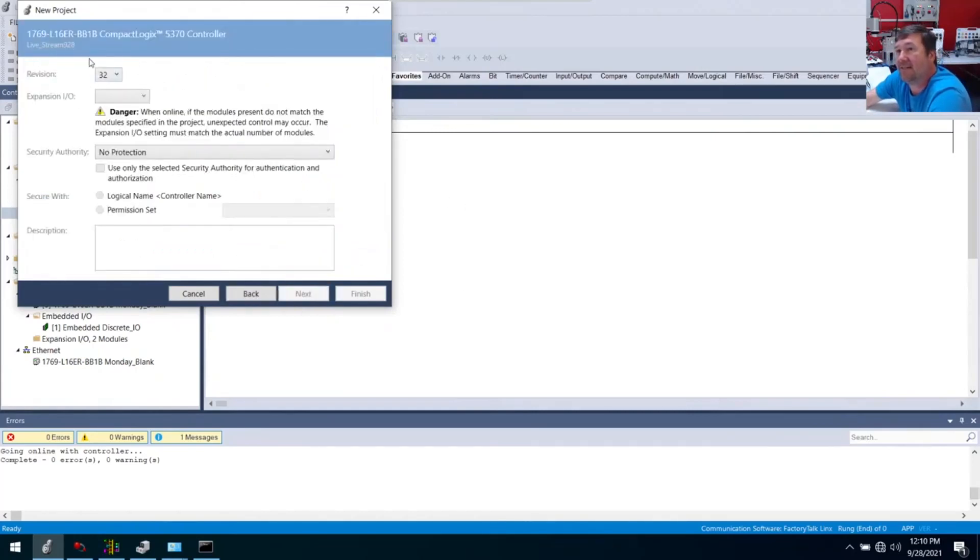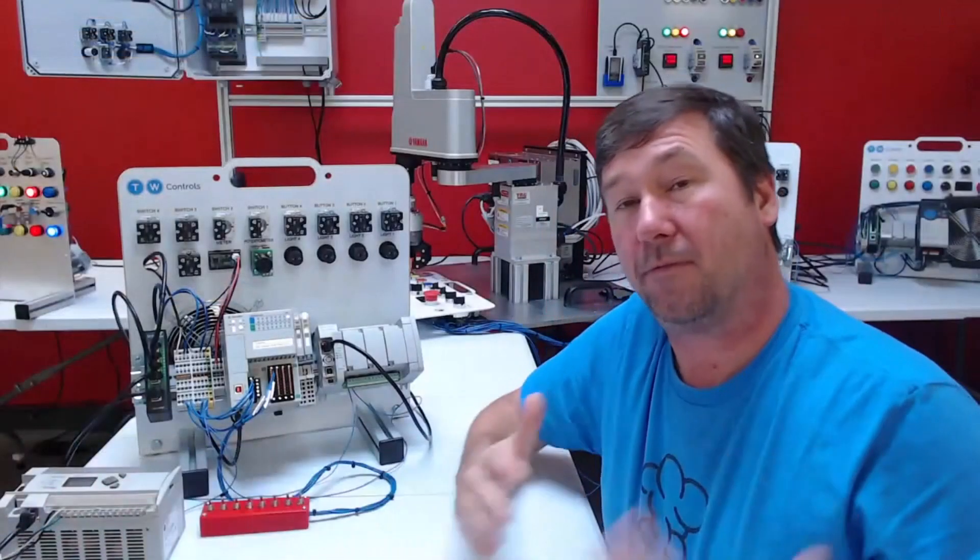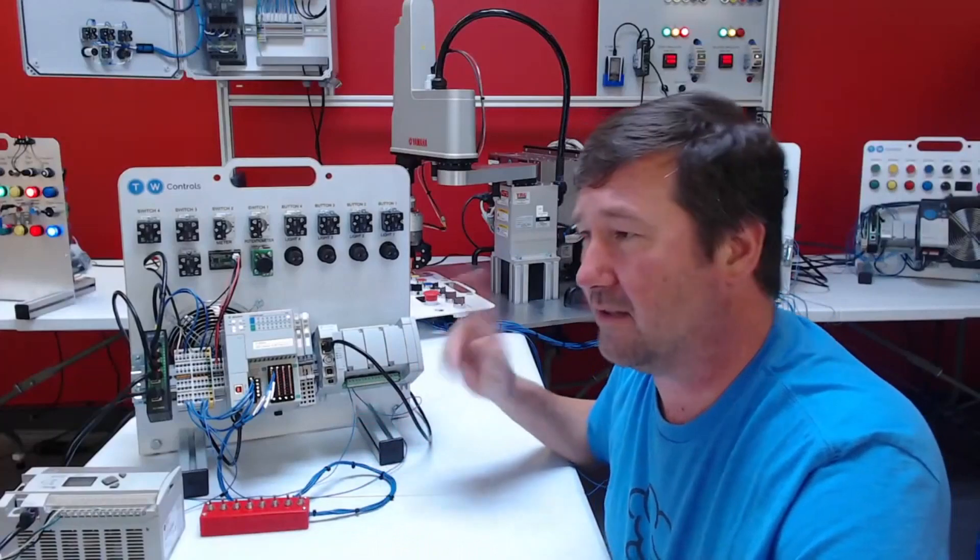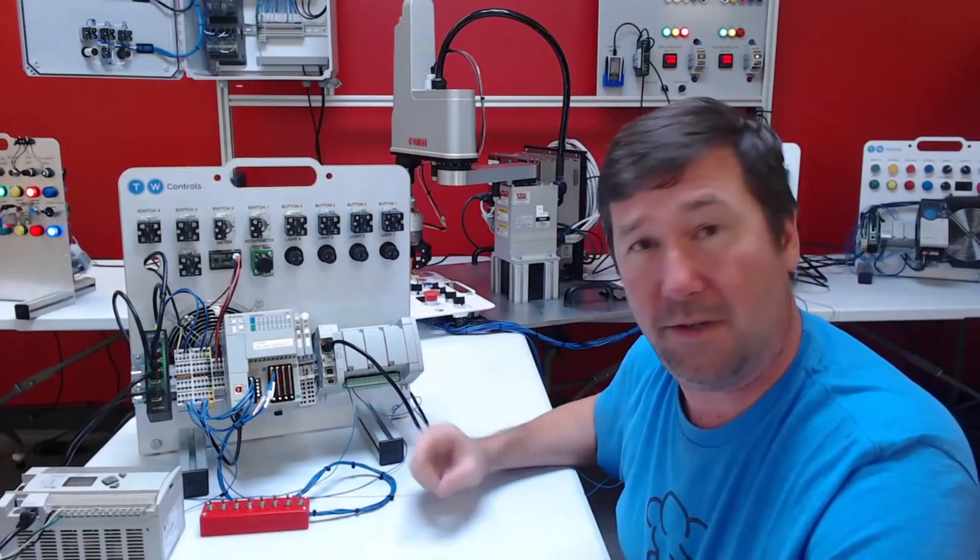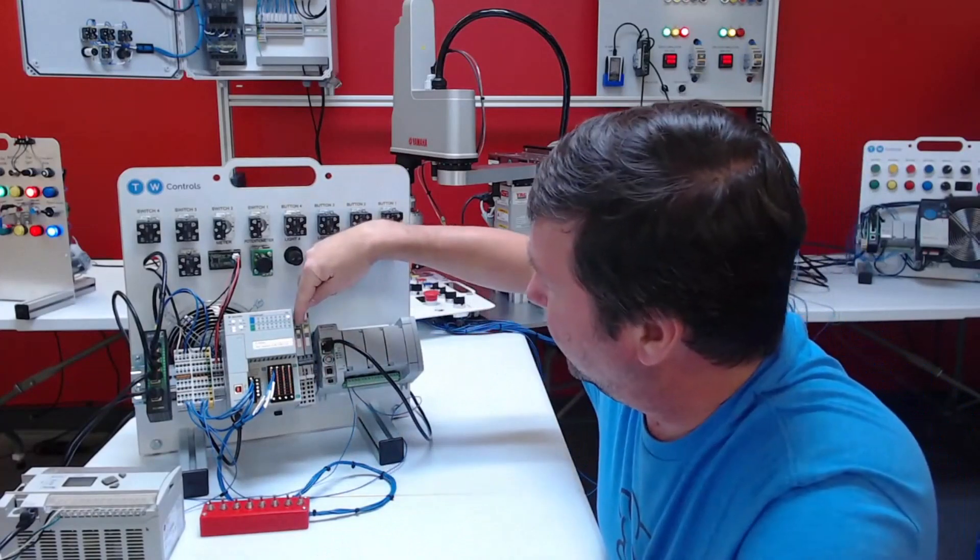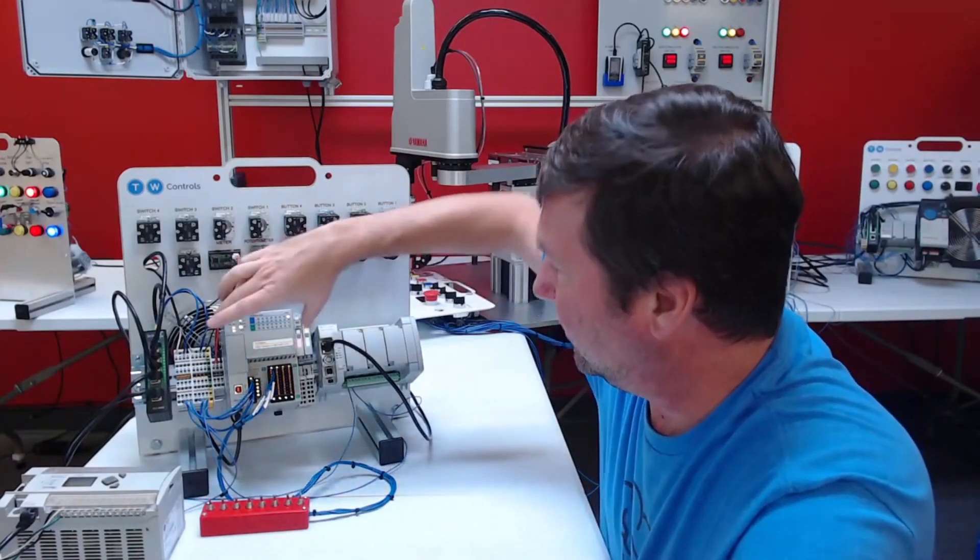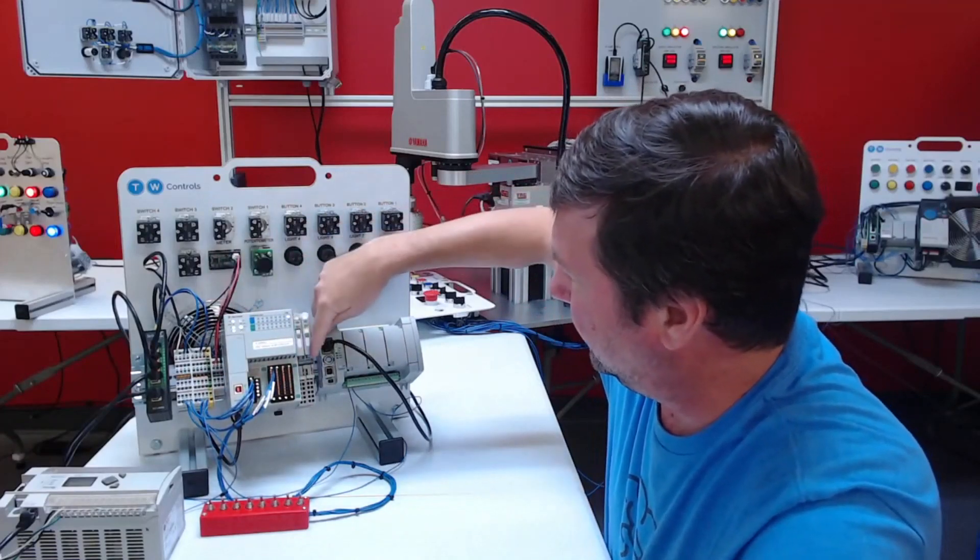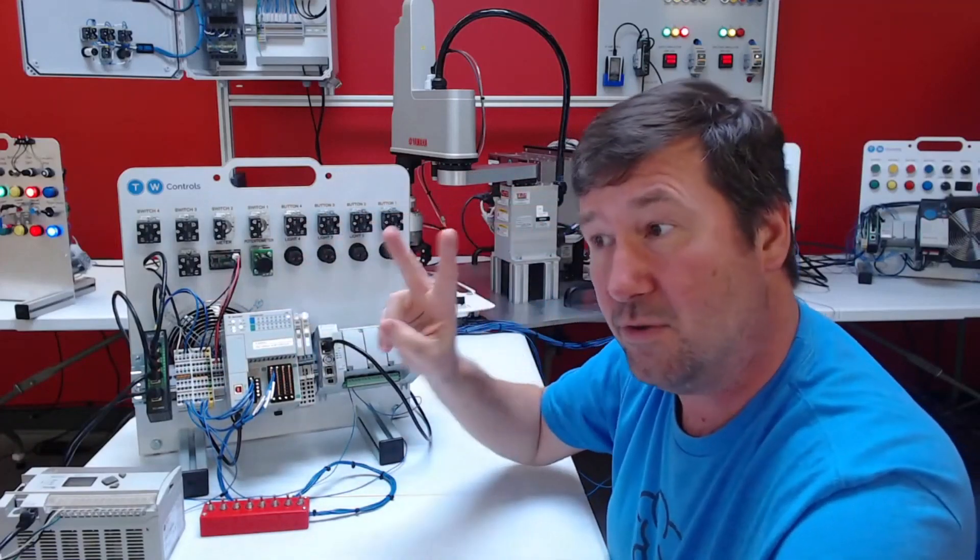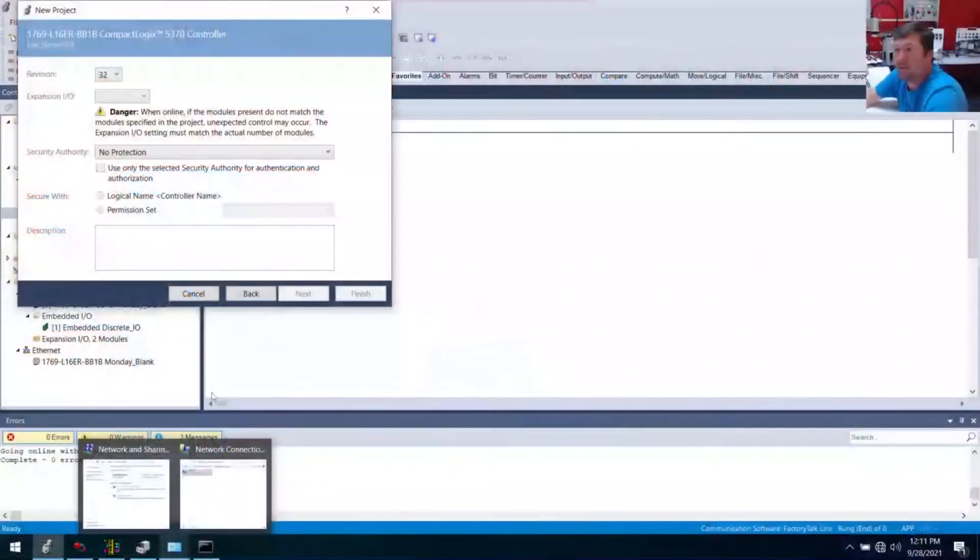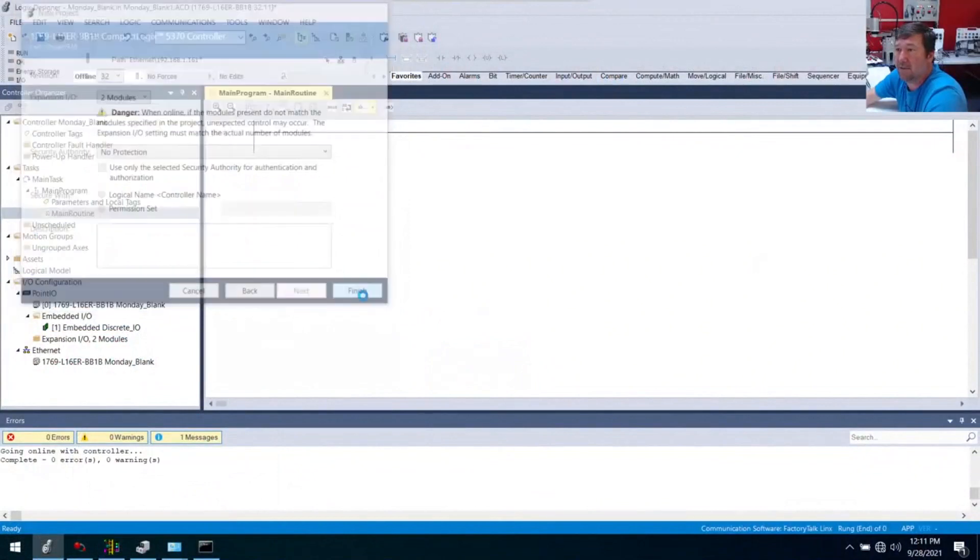For the L16 or the point I/O ones, you actually have to tell it how much expansion I/O it has, and it will fault the controller if you don't. That is the number of modules to the right of the PLC. This is our base PLC, and then we have this and this, so that is two expansion modules. We're going to put in a two there and hit the finish button.